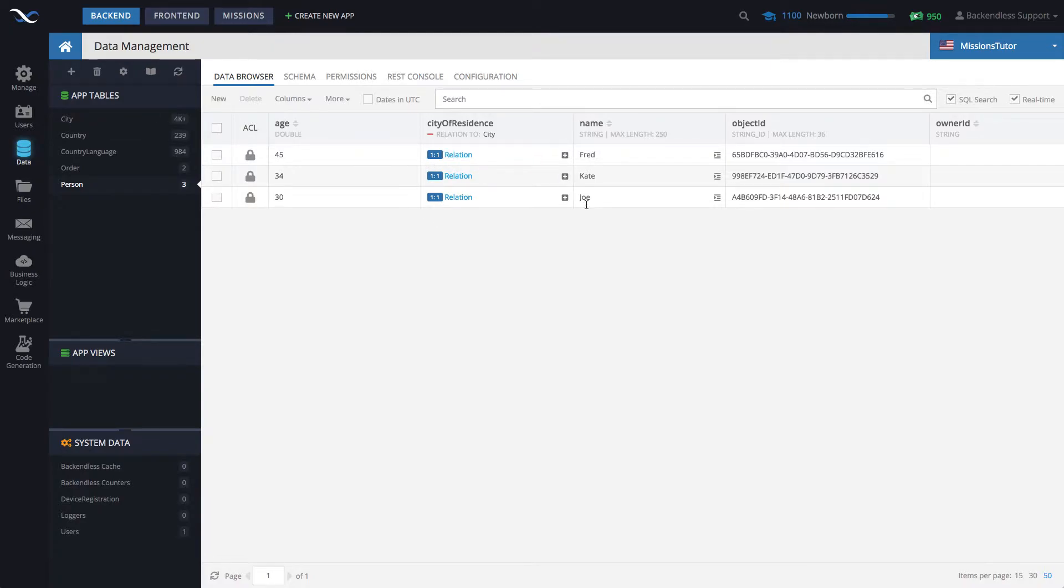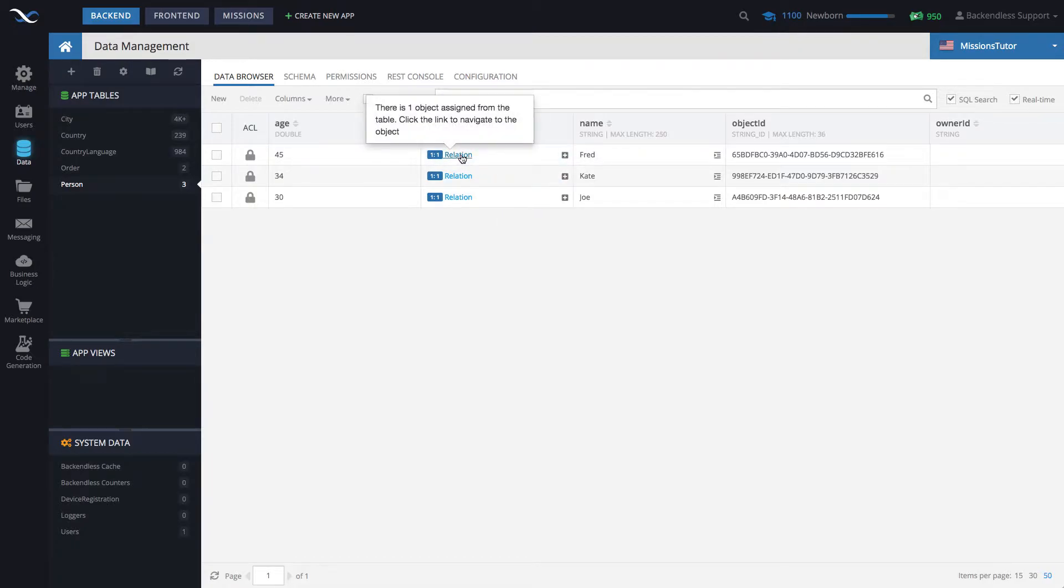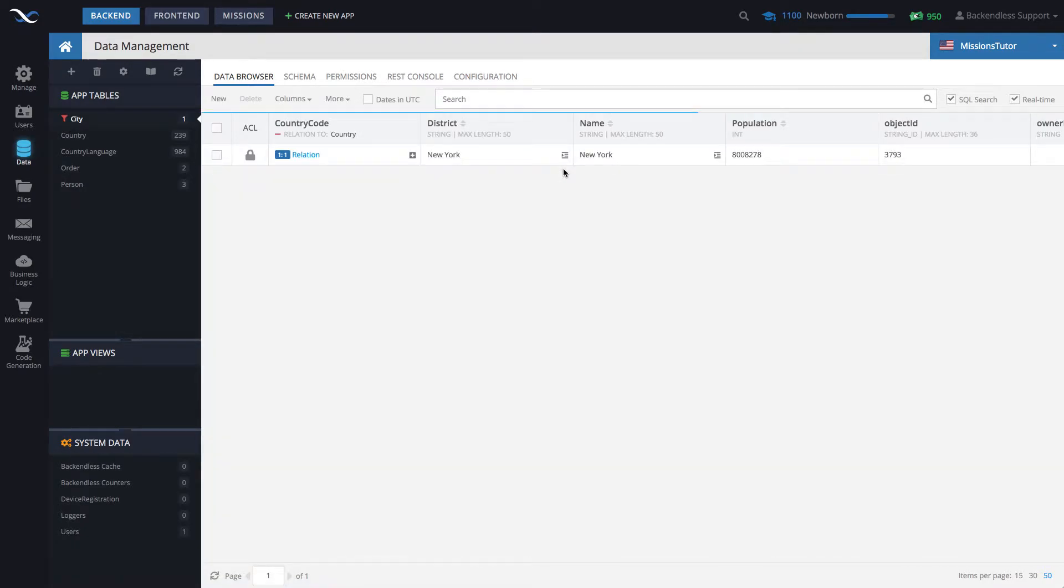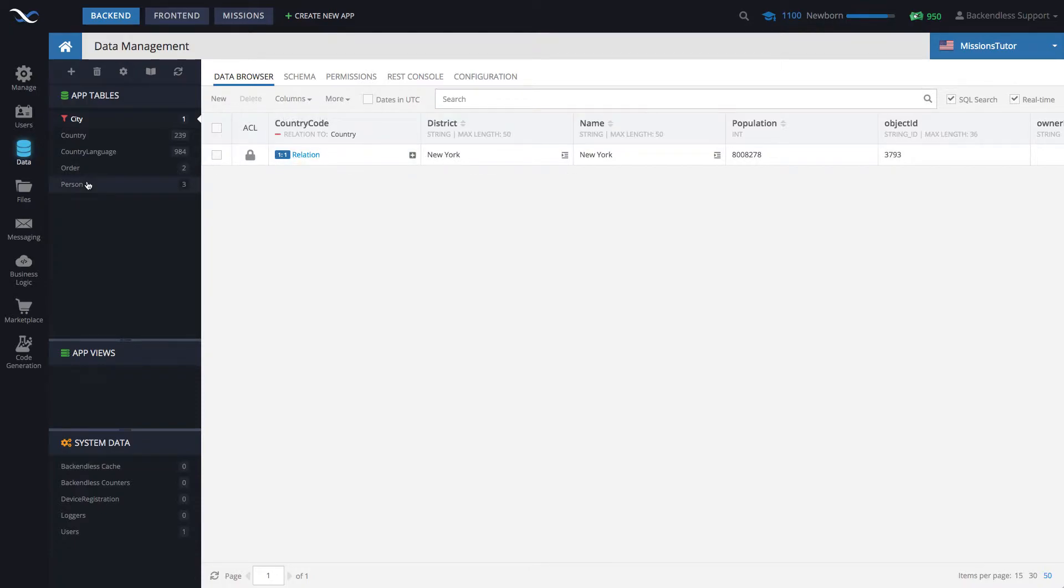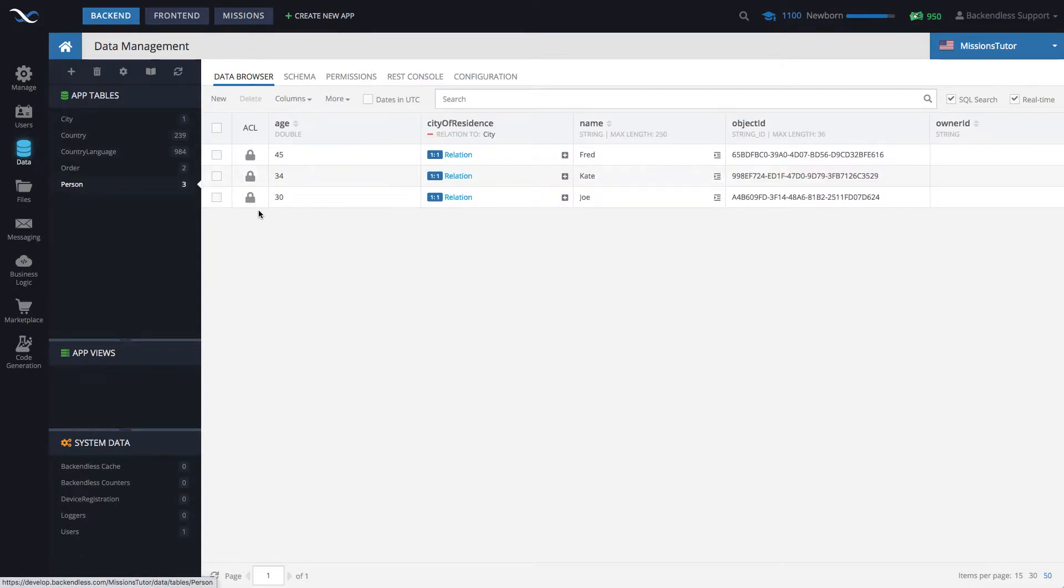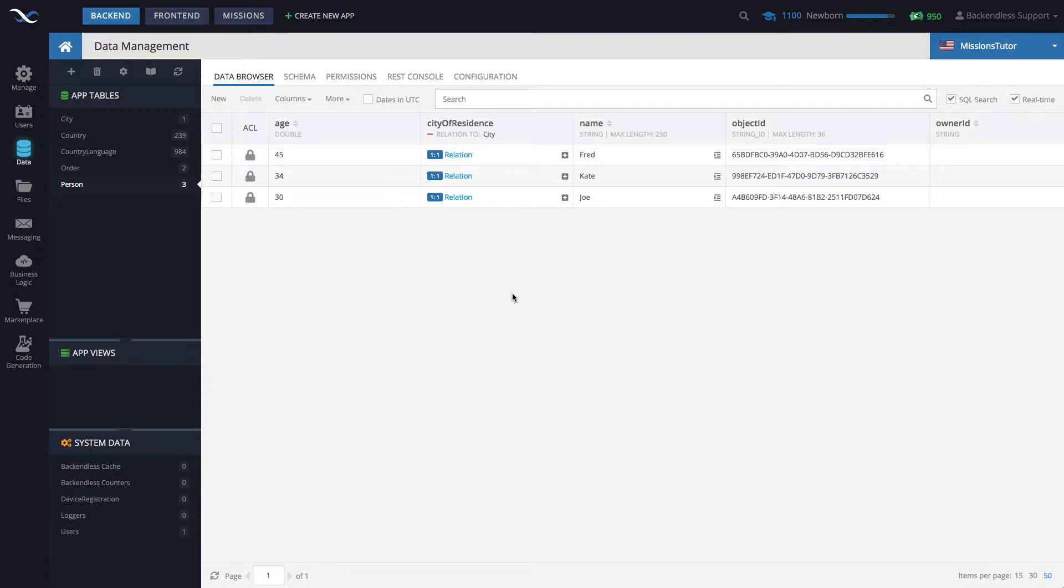For every single person that I have in here, there is one related city. So for instance, for Fred, the related city is New York, and for Joe, the related city is Dallas. The idea is that whenever we retrieve data from this table, we would like to get that related city in the same API call without going back to the database.